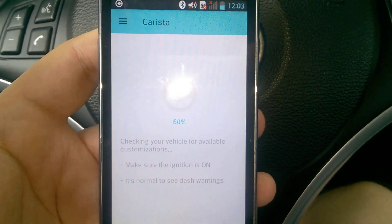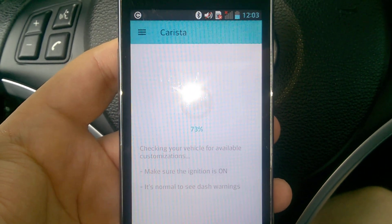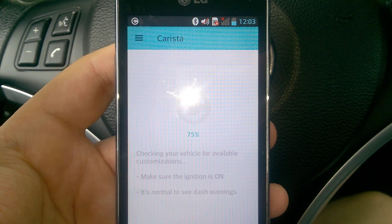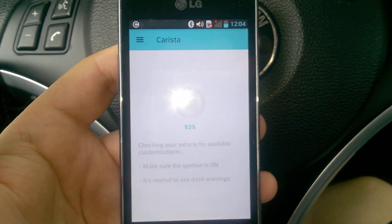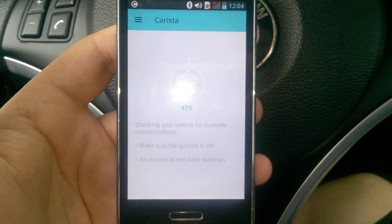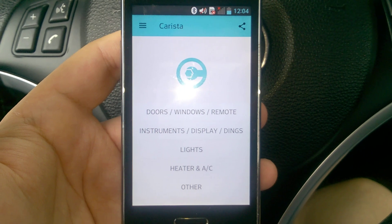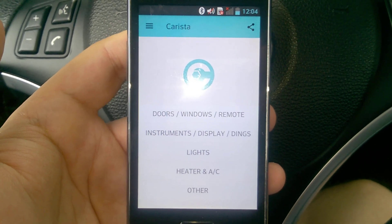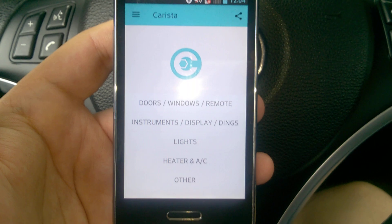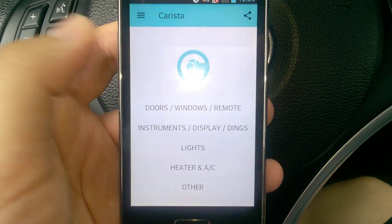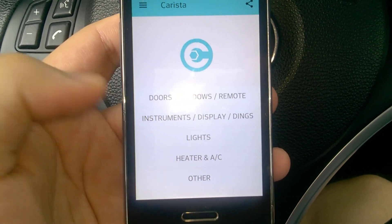It is so easy to use, I will show you now. I am sorry if you can't see it so well, but I will try to record as much better as I can. These are the options of my car: doors, instruments, lights, heater, and other.